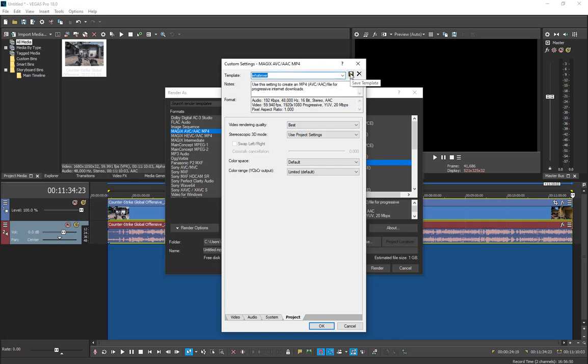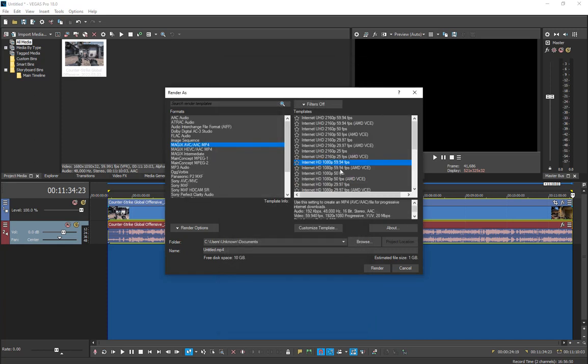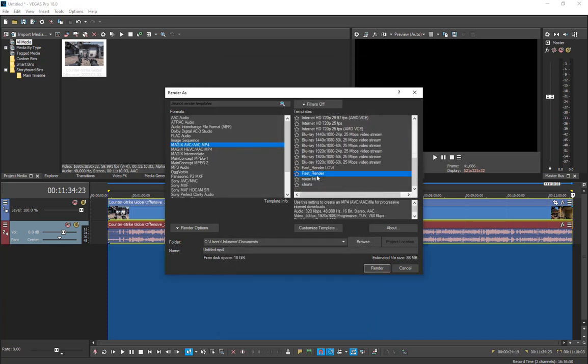Now just save this. I don't want to save it because I already have one template called Fast Render. You can name it whatever you want, then name your video. Let's see the speed.